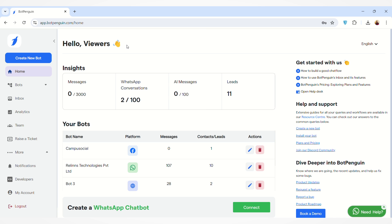Hello everyone, welcome to BotPenguin. Today we will discuss how you can train your AI chatbot. We have many different sources on the BotPenguin platform from where you can train your AI chatbot. The chatbot will be trained according to the sources that you provide, which will help you customize your chatbot and send relevant replies to your users.